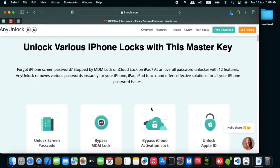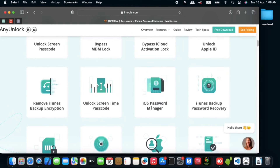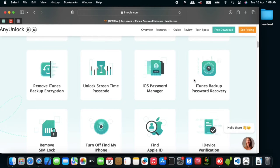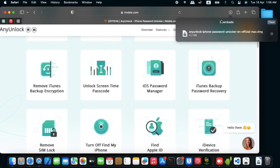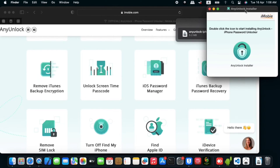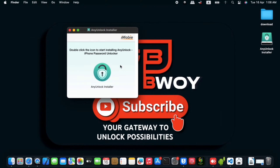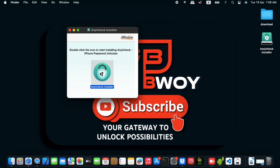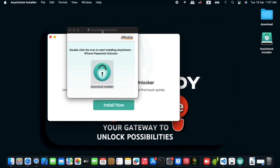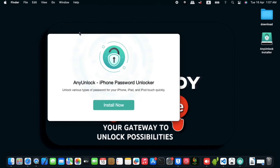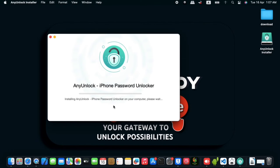While we wait for the download, you can scroll through the website to check the features the tool offers — including passcode manager, iTunes backup, remove activation lock, iTunes backup encryption, SIM unlock, and Find My. Once the download is finished, double-click on it. We have the DMG file, so minimize the browser and double-click AnyUnlock from the DMG file to begin installation.